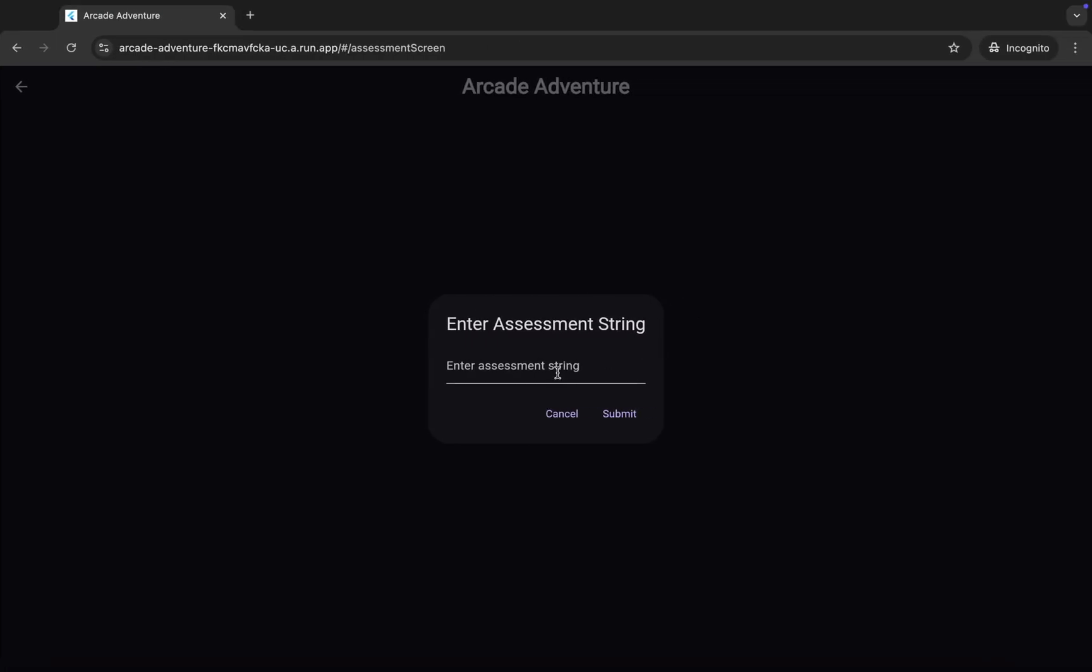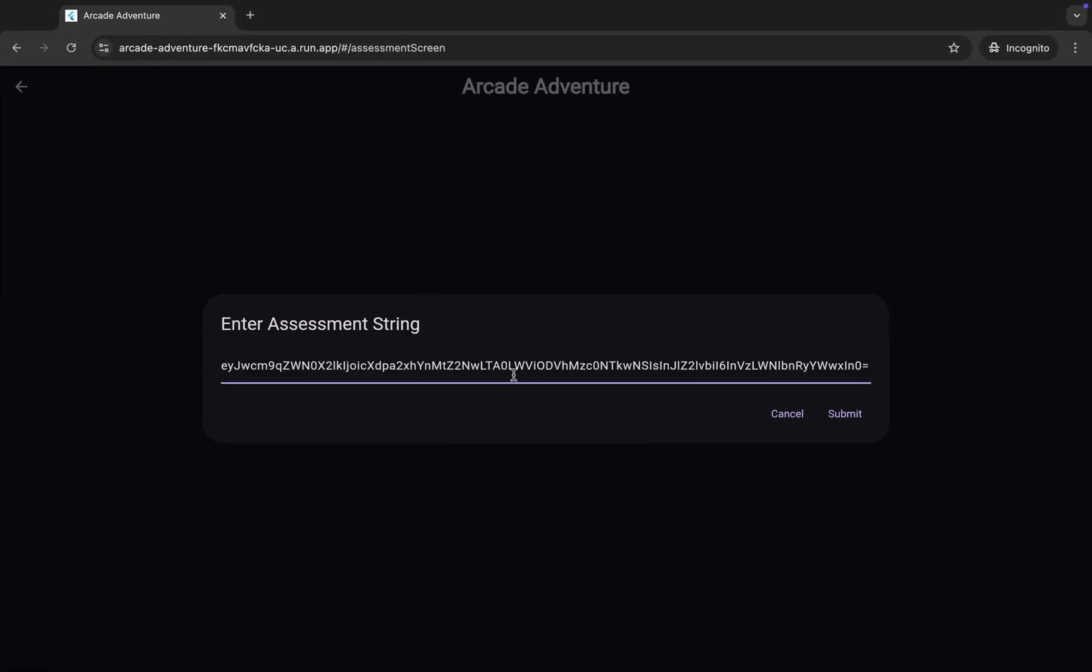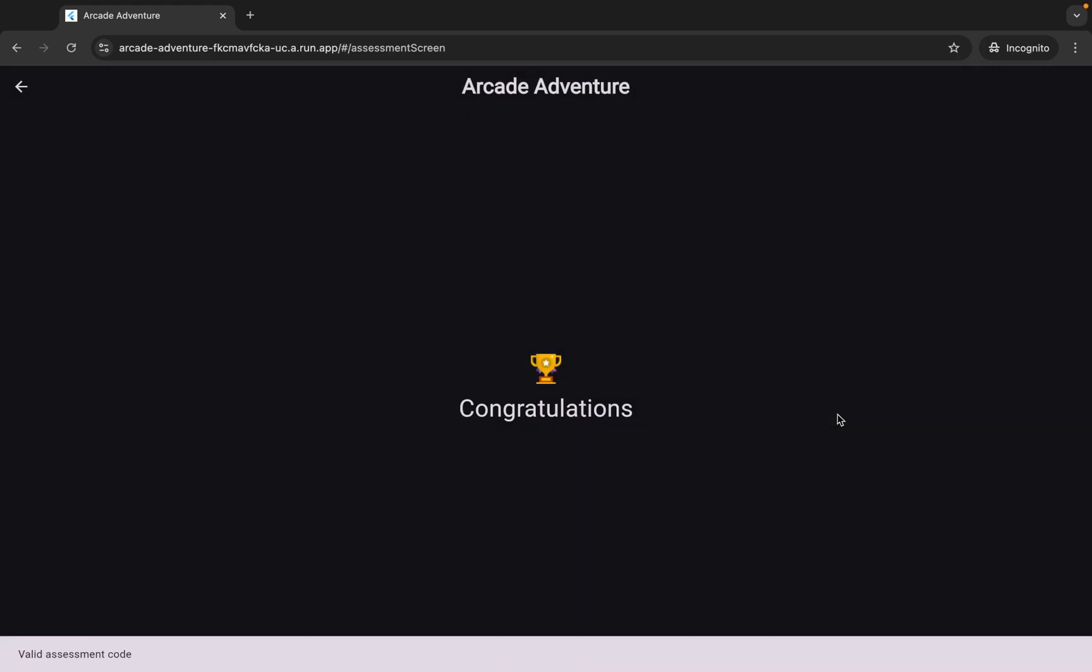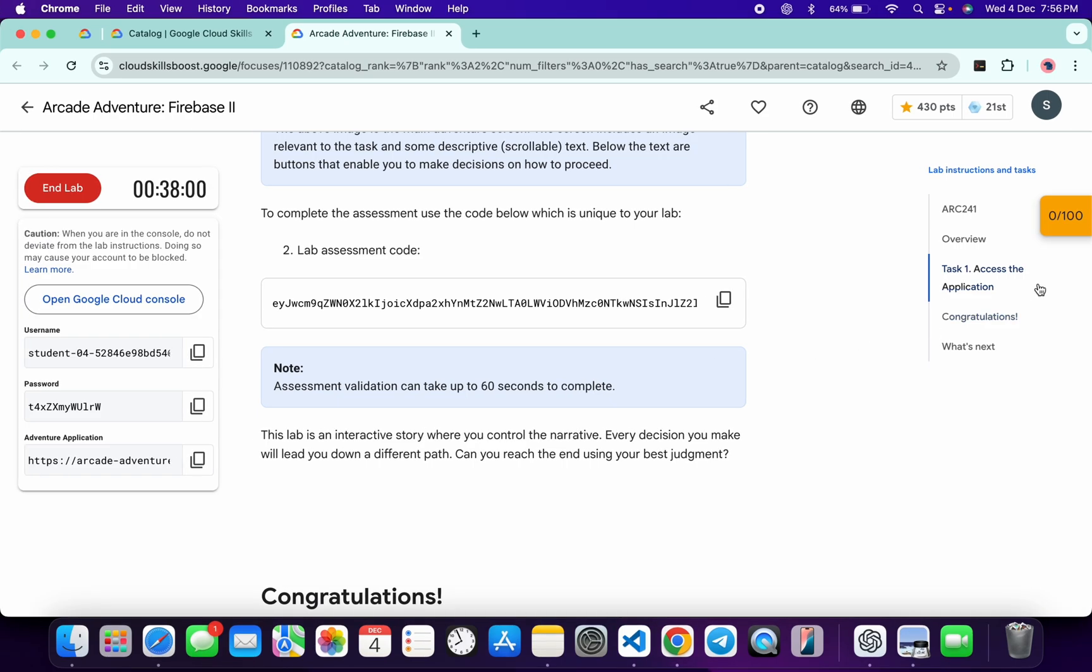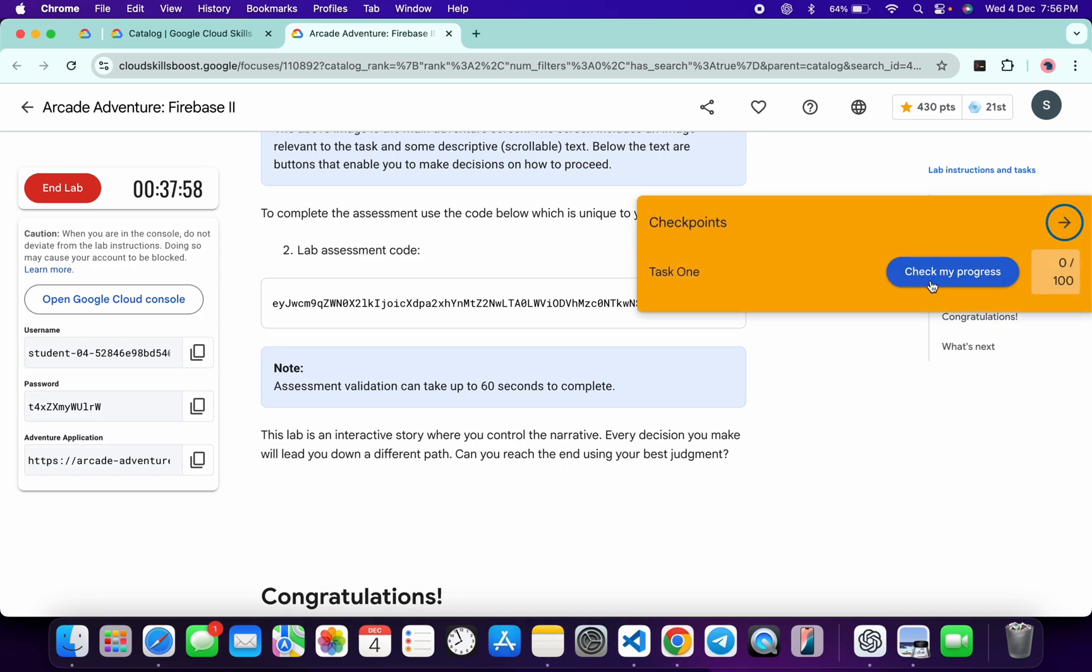From here you can see this string, so just copy this string over here, come back and paste over here like this way, then click on this submit like this. Once you see the congratulation message over here, you're done.